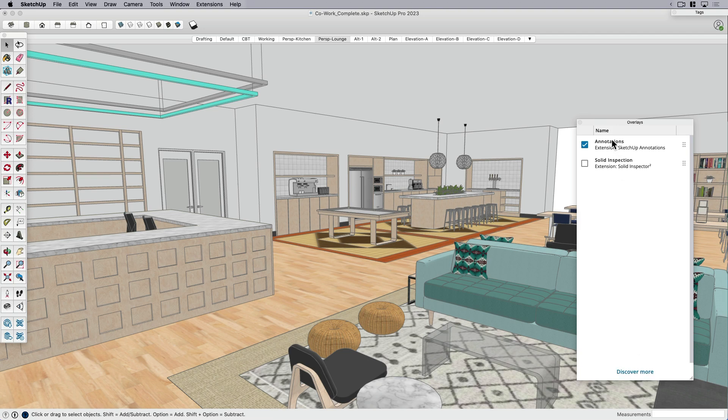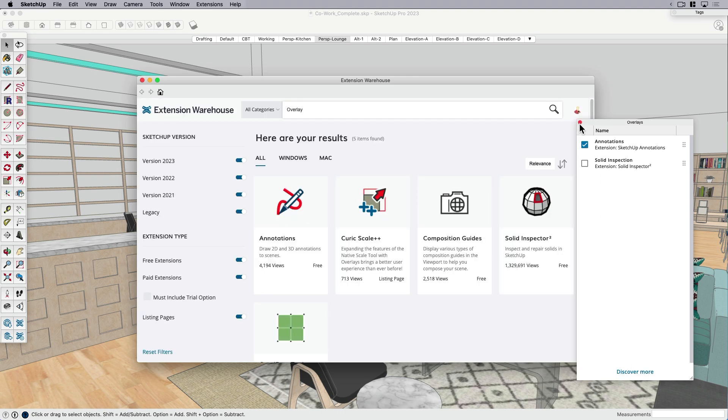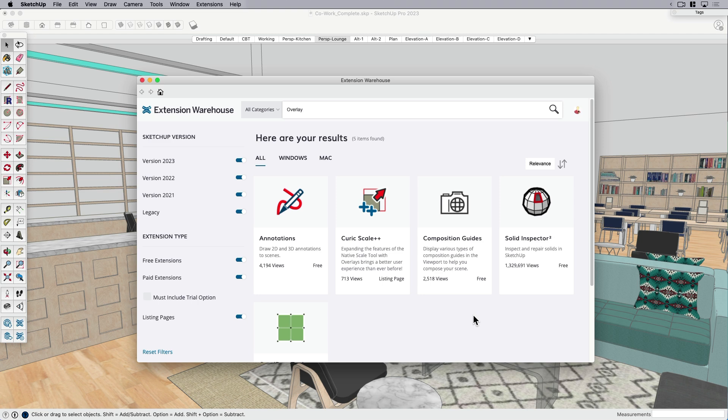If you're not sure where to get these extensions that use overlays, you can click discover more. I'm going to close that. I don't need that. And right now there's only a few out, but I can see this being used more and more as developers really understand the potential to be able to display more information while you're modeling. So therefore you're expanding again the capabilities of what we're already doing.